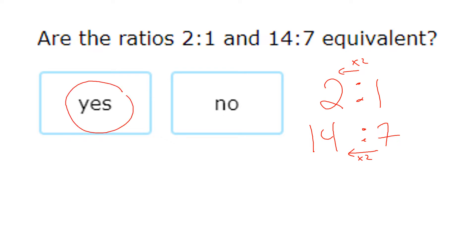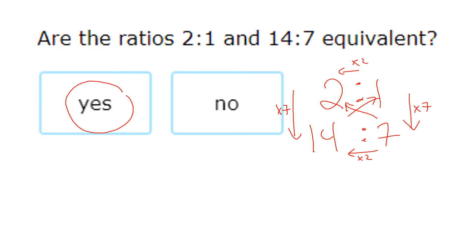I can also look up and down: 2 times 7 gives me 14 and 1 times 7 also gives me 7, confirming they're equivalent. A third way is cross multiplication: 14 times 1 is 14 and 7 times 2 is also 14. All three methods confirm these are equivalent ratios.